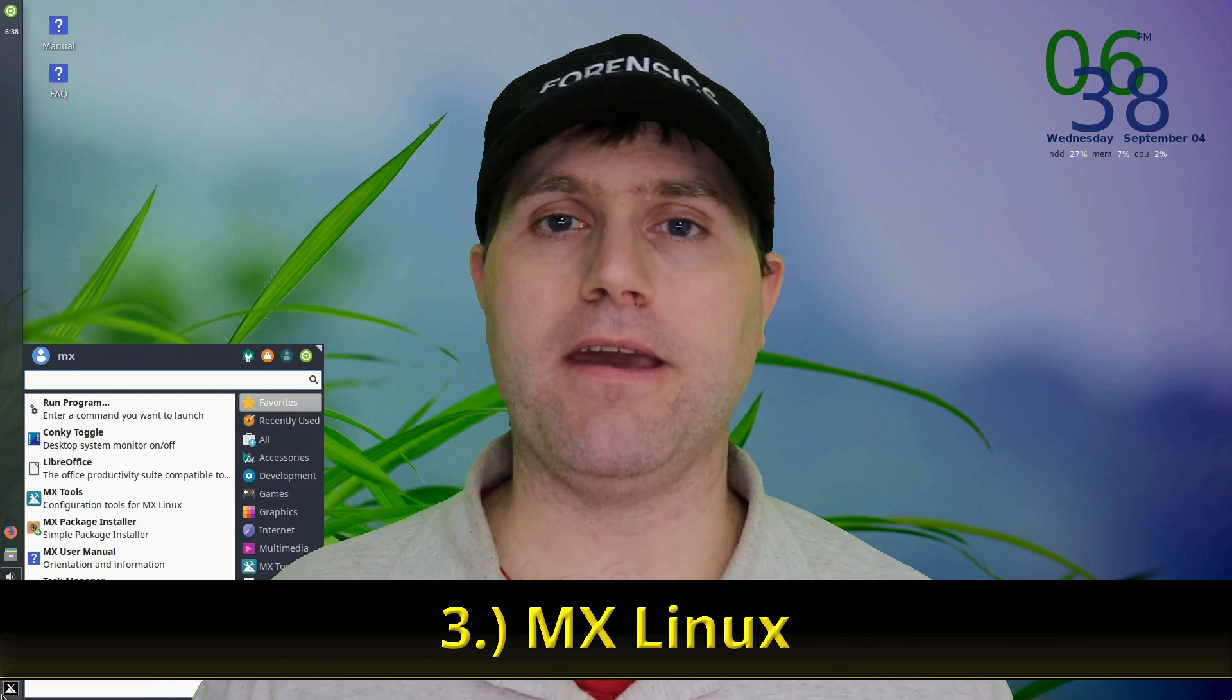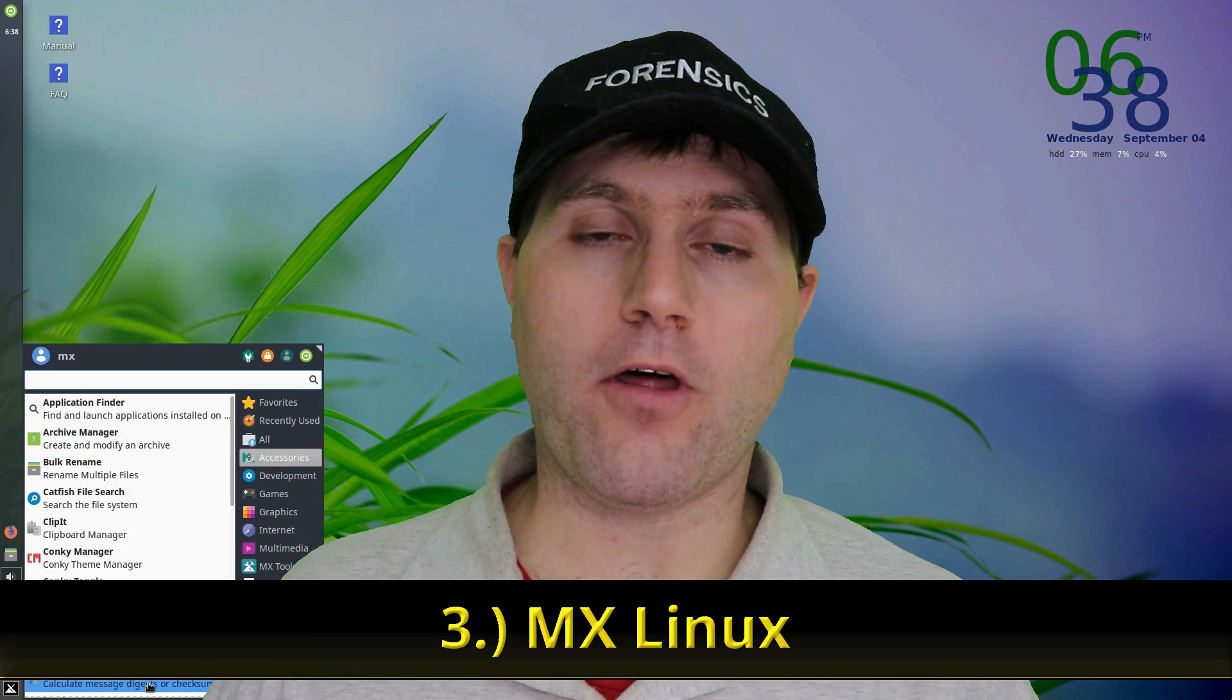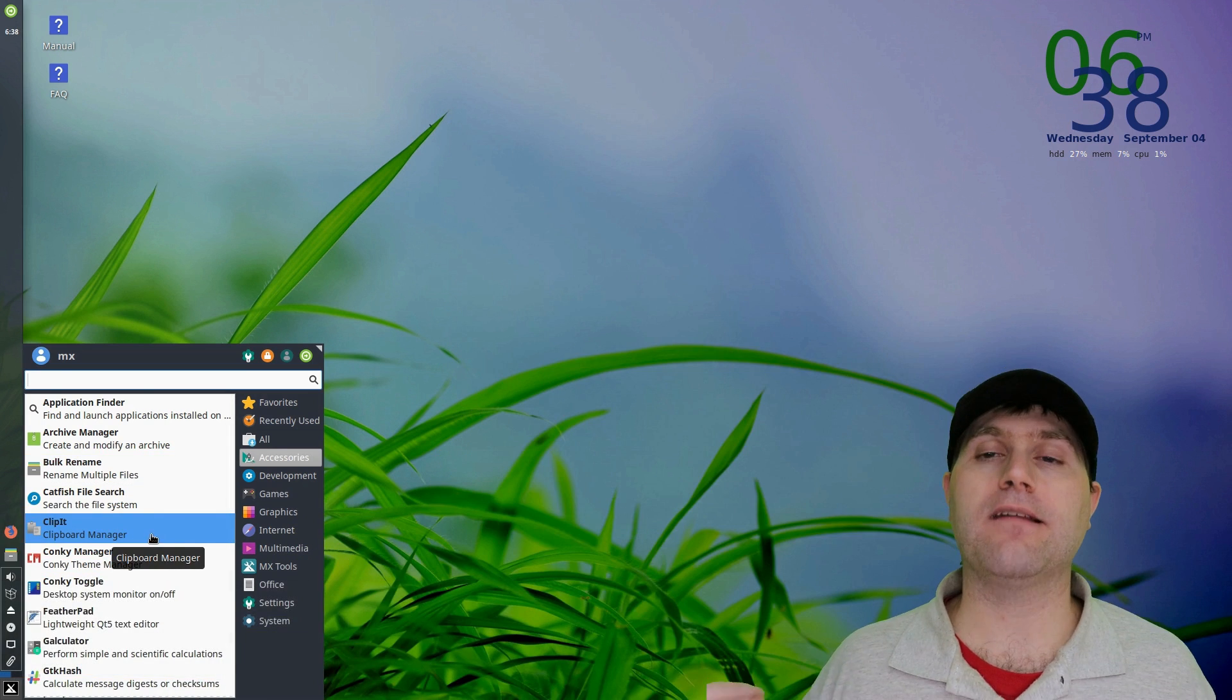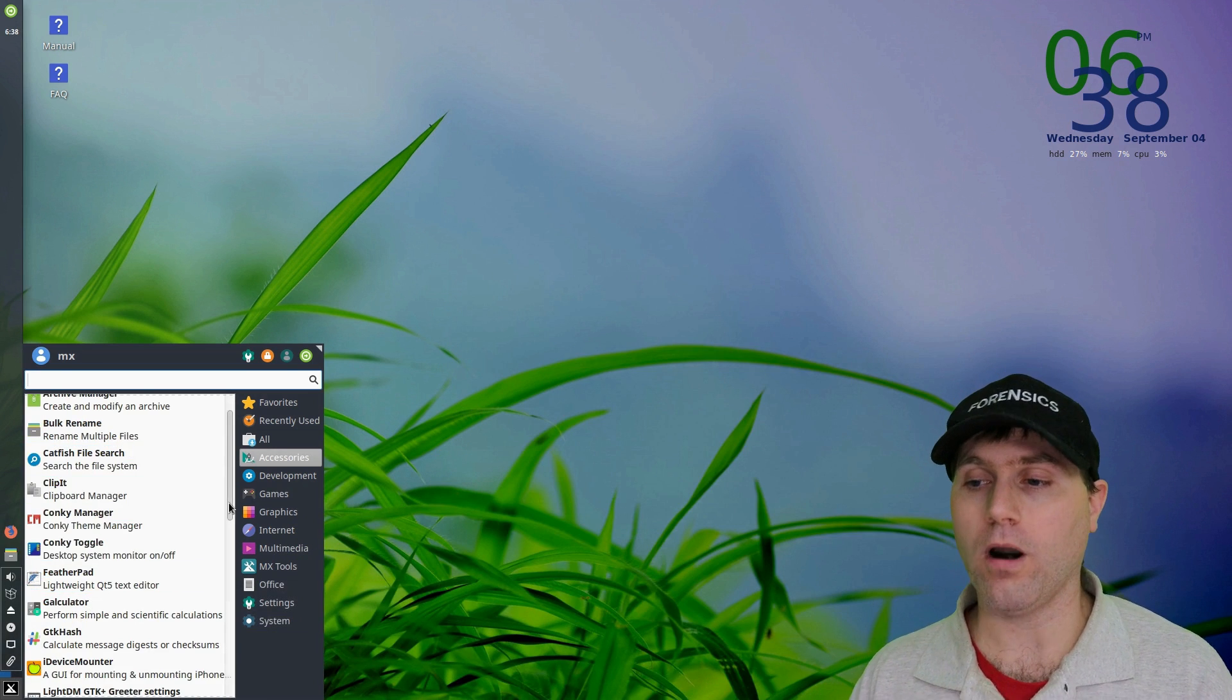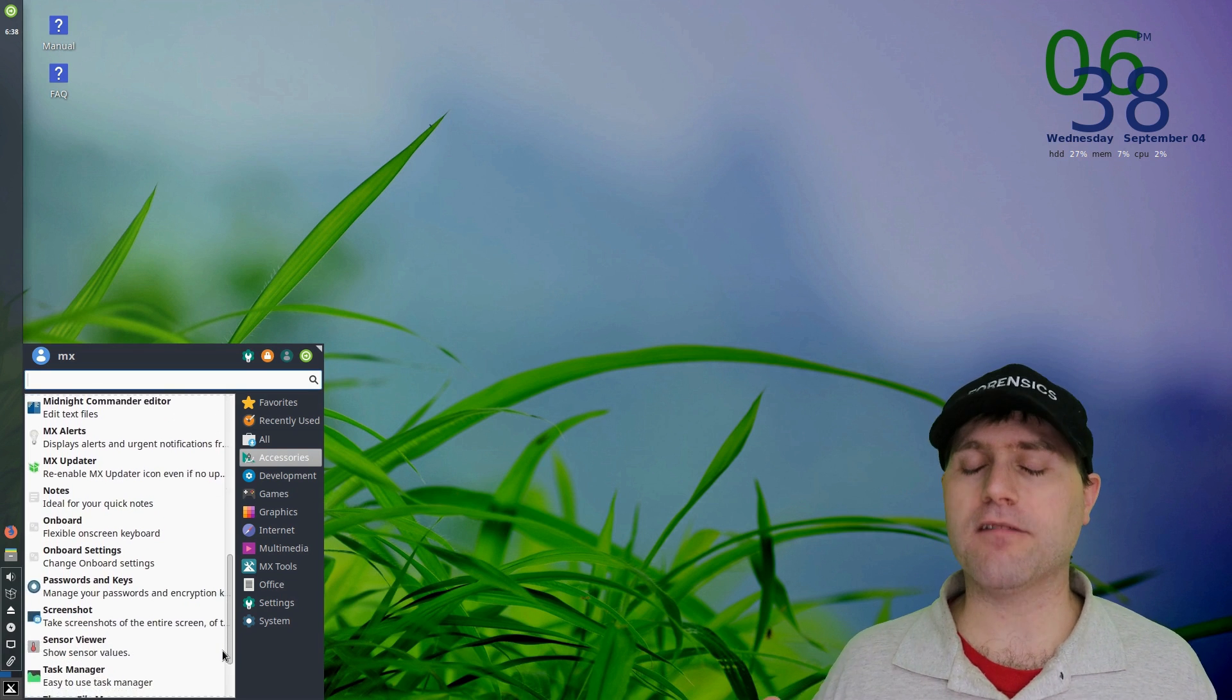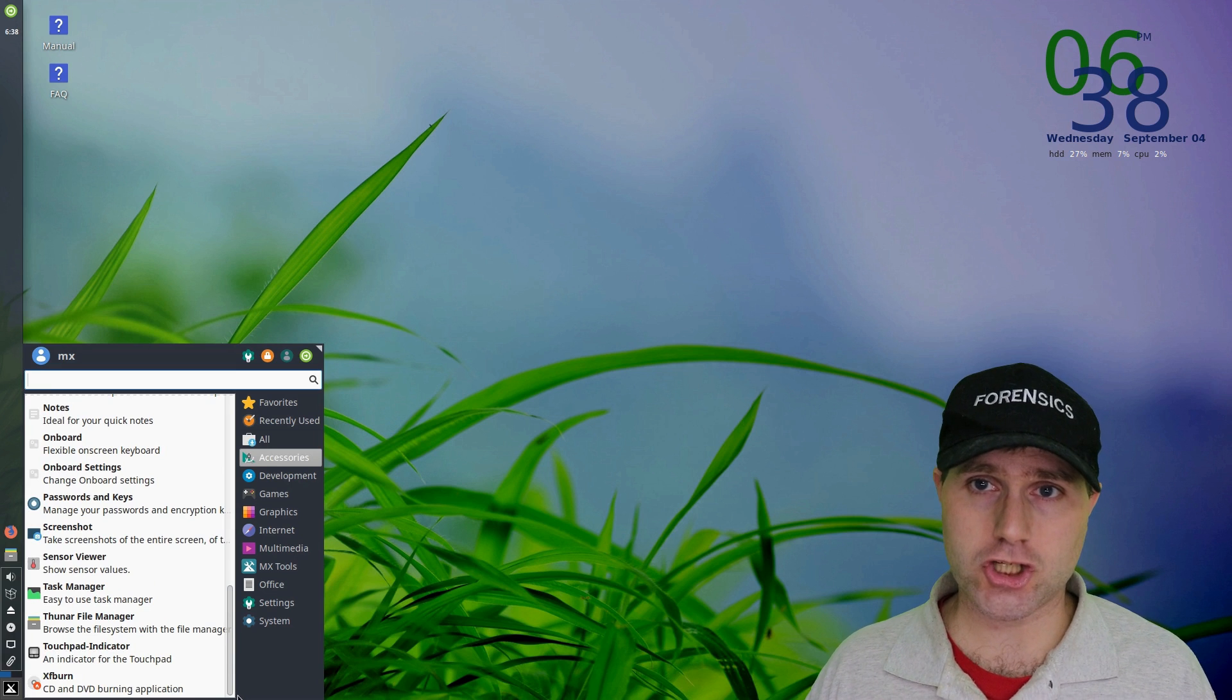Number three is MX Linux. MX Linux is based on Debian. So you get that stability of Debian. The packages are not going to roll as much as they do with Arch or Manjaro, which for some people is really good. I personally like that, but that is definitely a subjective thing. And what are you using your system for? But MX Linux, out of the box, it's based on Debian, but it's very easy to install.